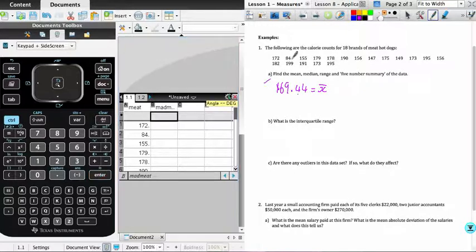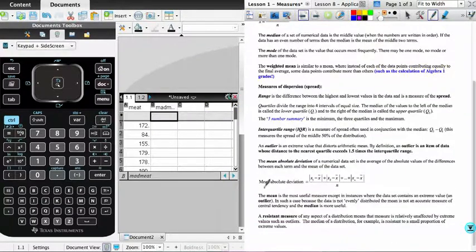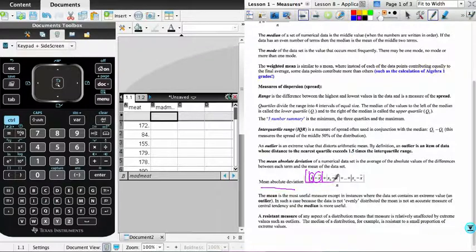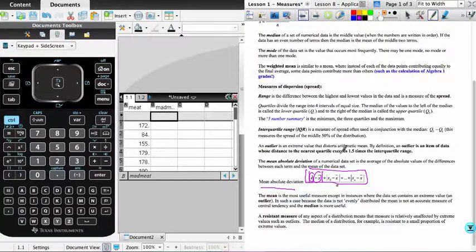And the formula that I'm after, if we go very quickly back to the note, you'll see it's referenced. We have our mean absolute deviation, and we have each individual score minus the average, and we take the absolute value of that. So that's effectively what we're going to be doing on the calculator is this top part of the formula, and the numerator of the formula, and then we'll find an average.